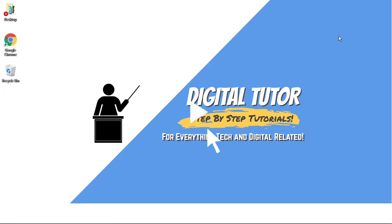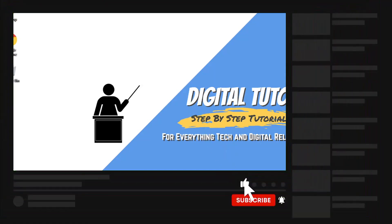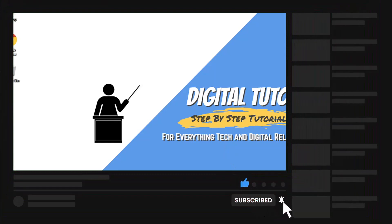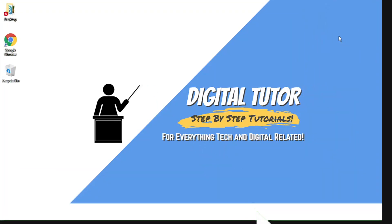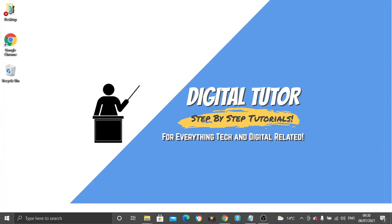If you find this video helpful, please leave a like and drop a comment below. If you're new to the channel, don't forget to hit that subscribe button for more step-by-step tutorials, how-to's, and tips and tricks for everything tech and digital related. So what we're going to do is open up a new internet browser.